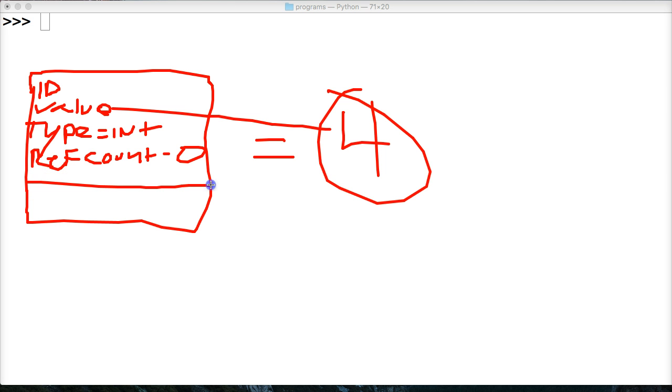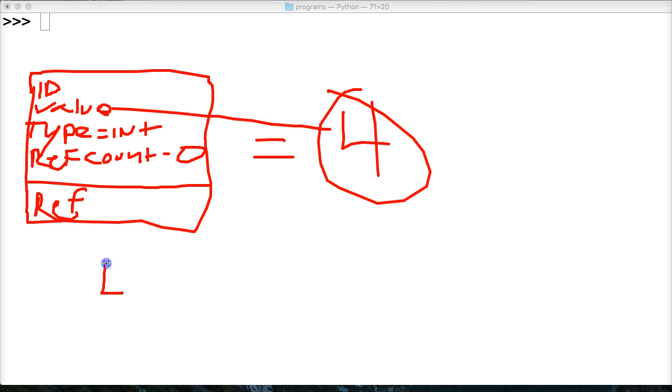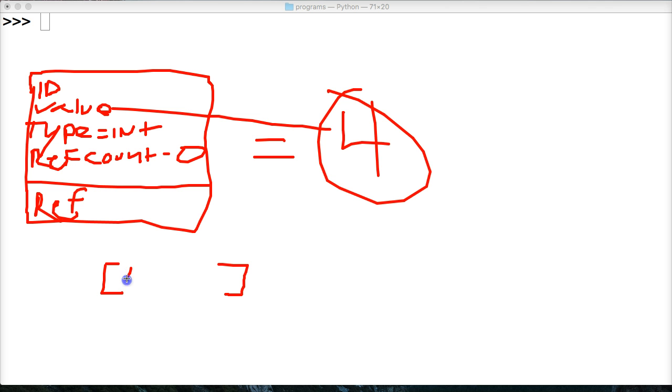And then there's an optional fifth attribute in the object, which is just reference. And that's for object containers, like a list of objects. So here's our list.